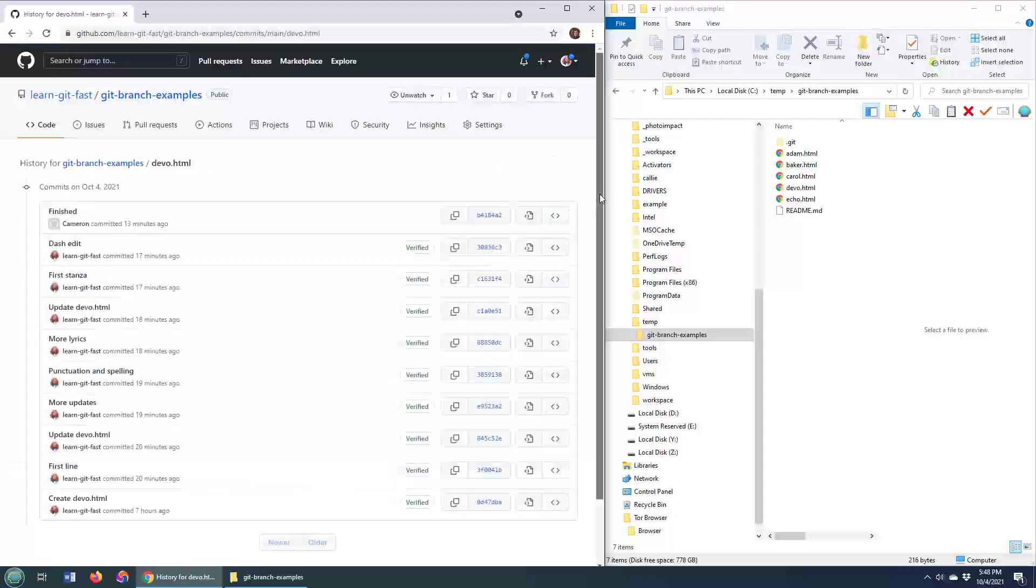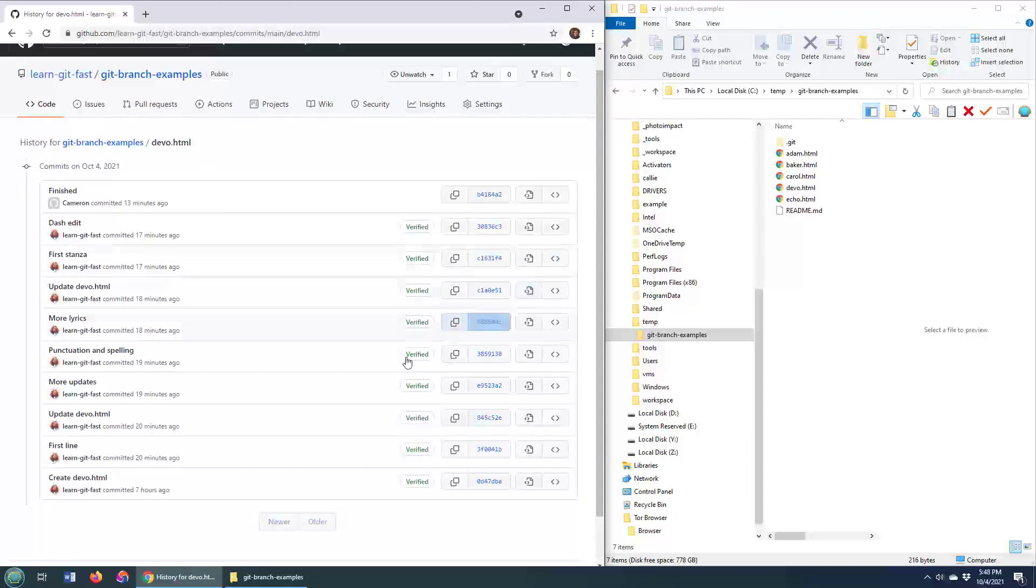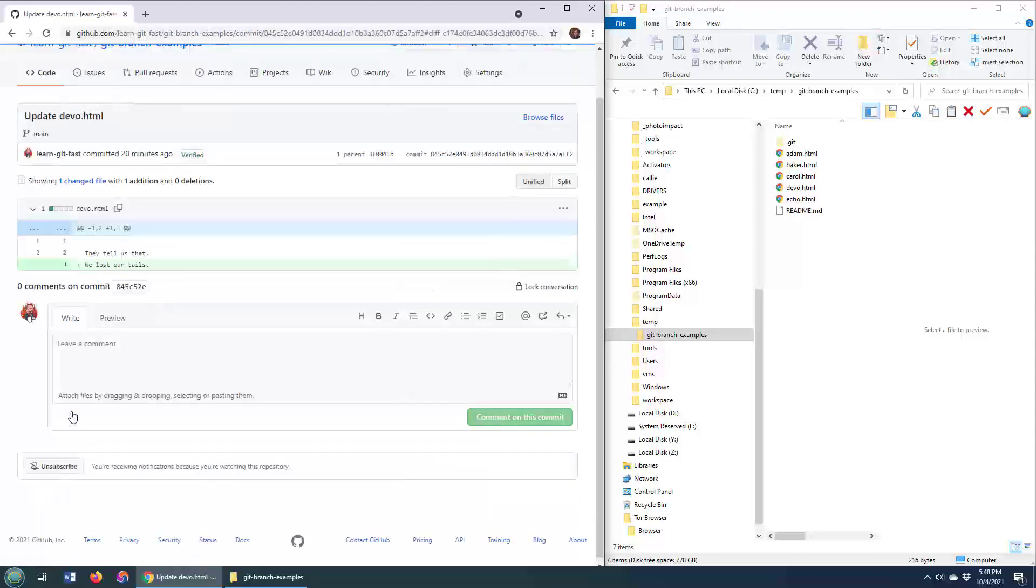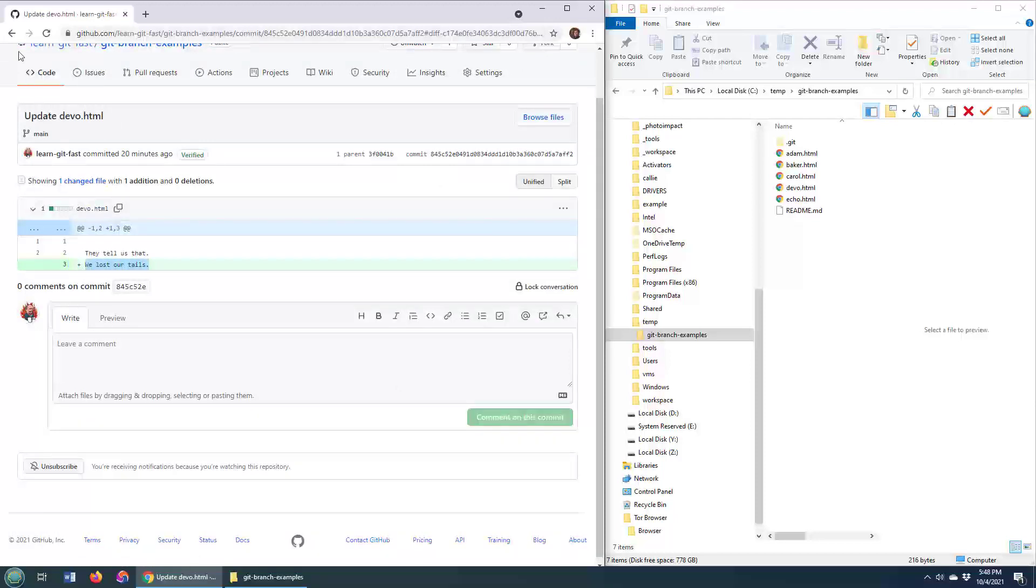and you can see this is a listing of all of the different commits for that devo file, and you can click on any of these, update devo.html, and it tells you that, in this file they added line three,